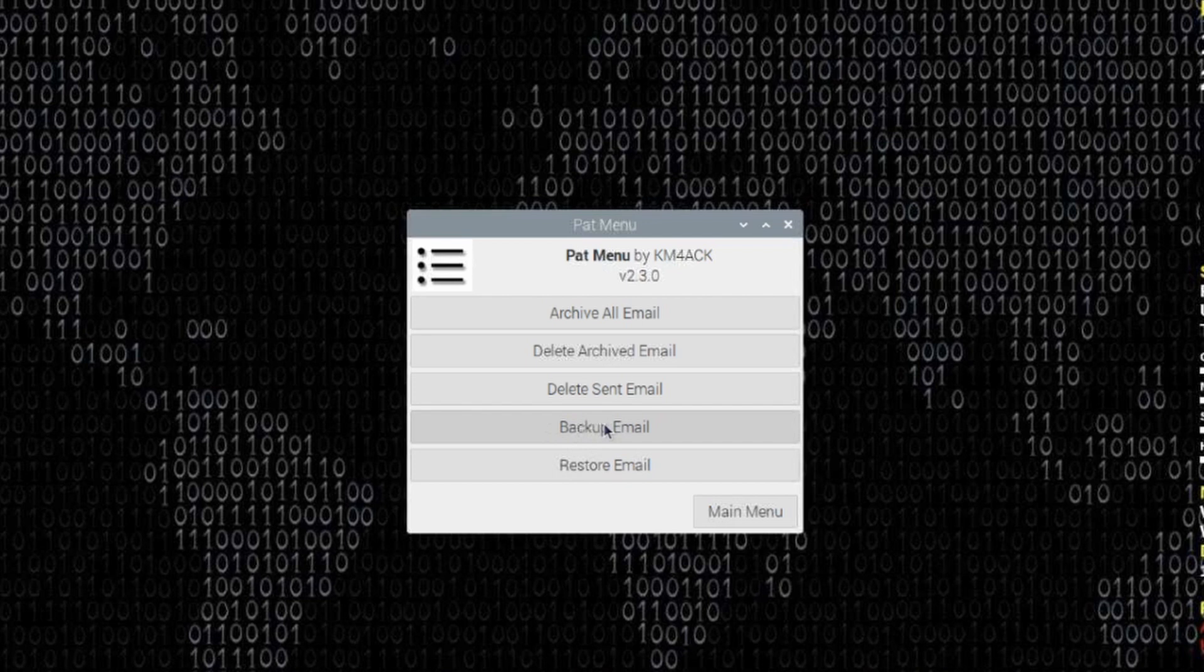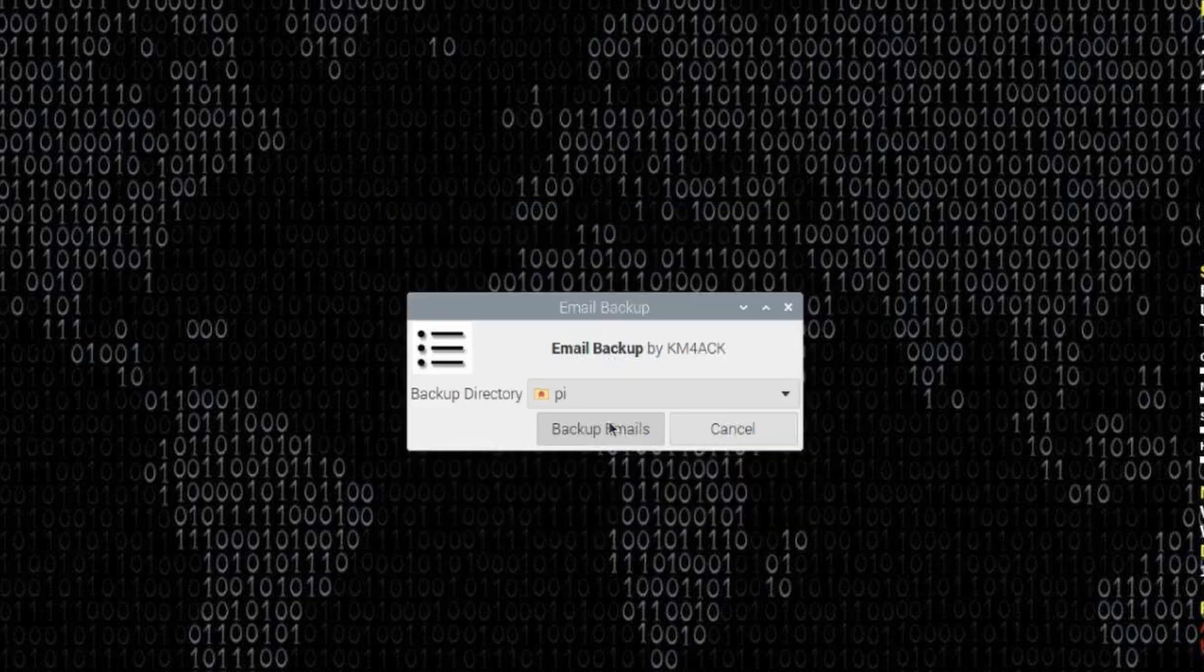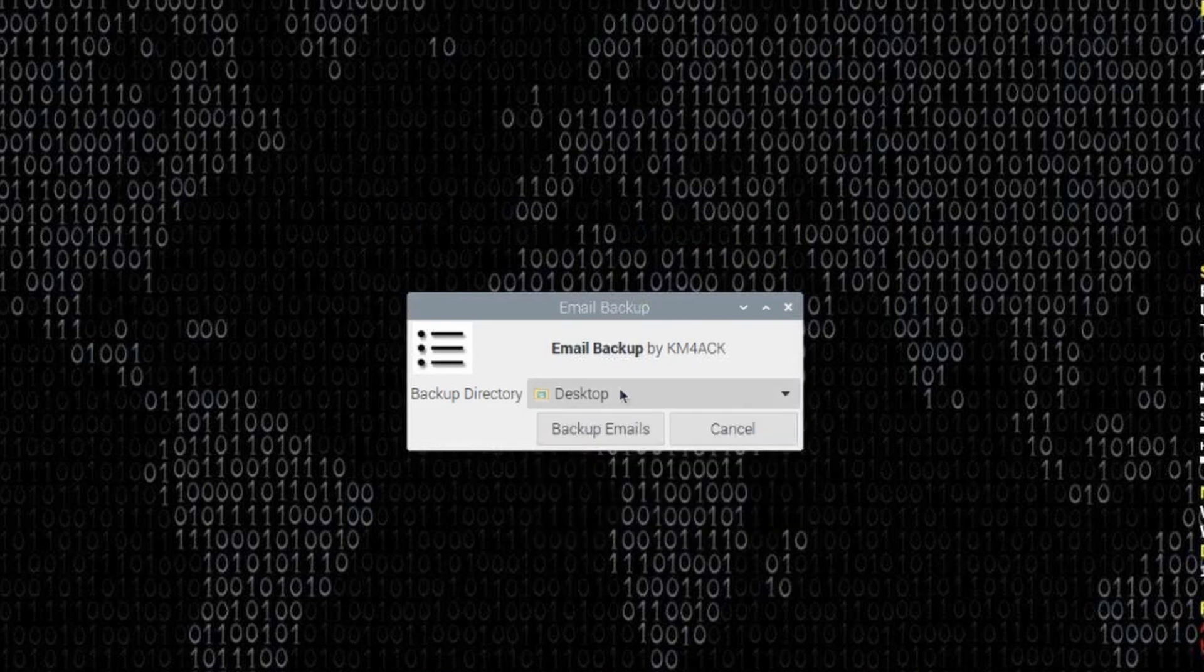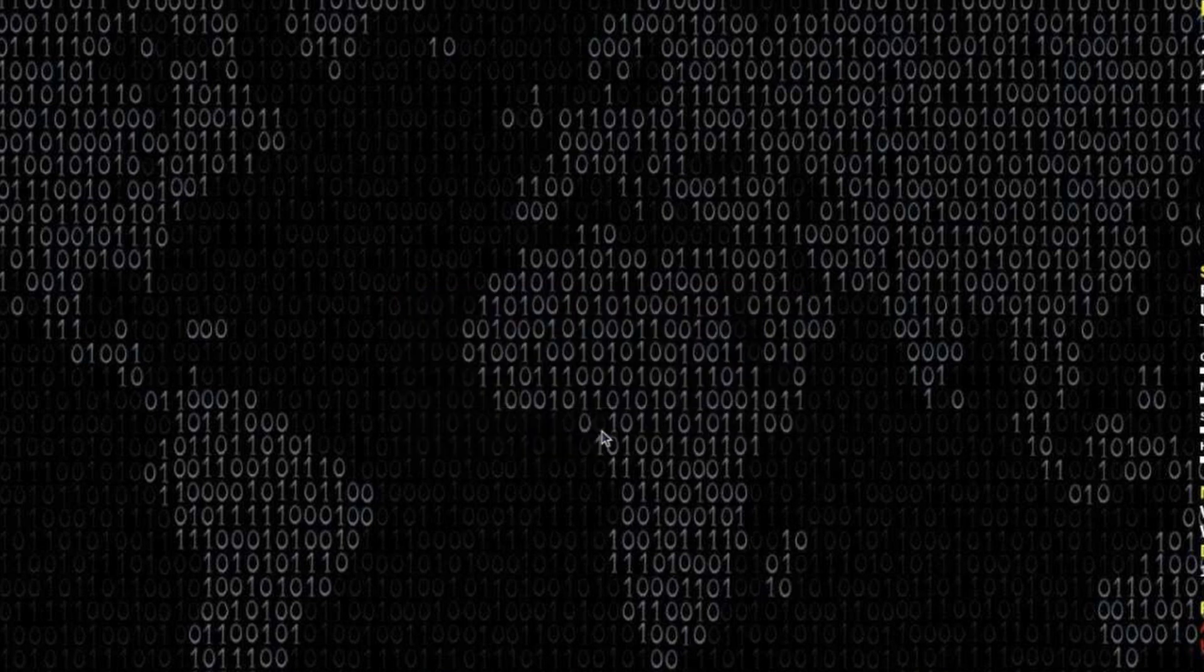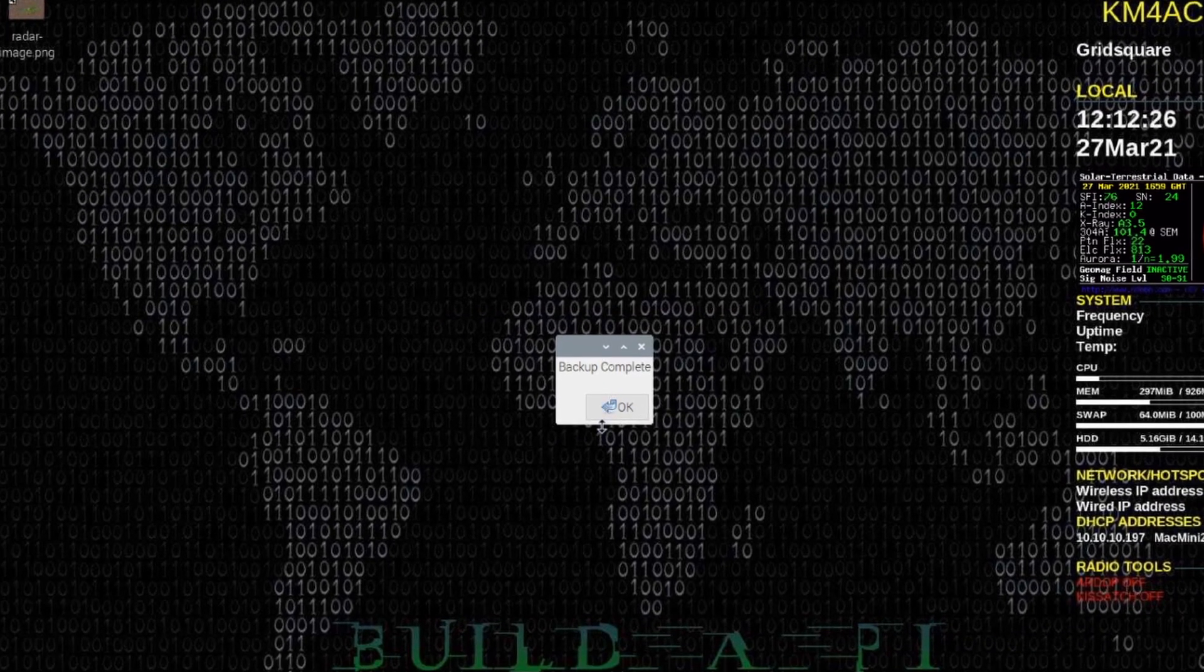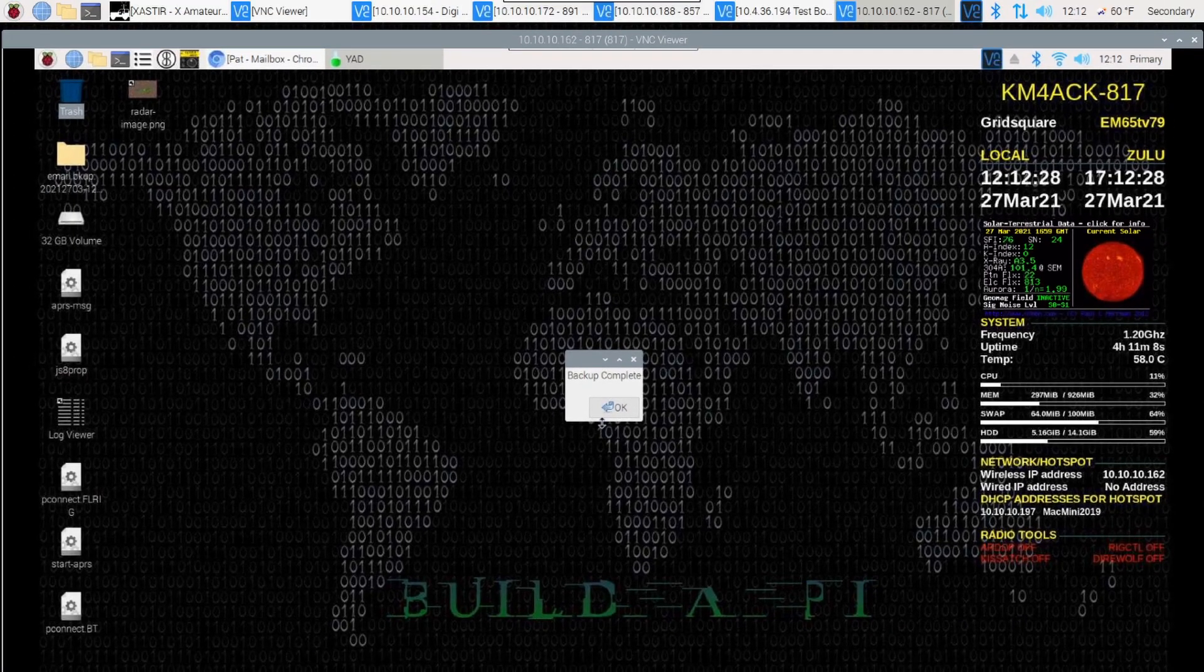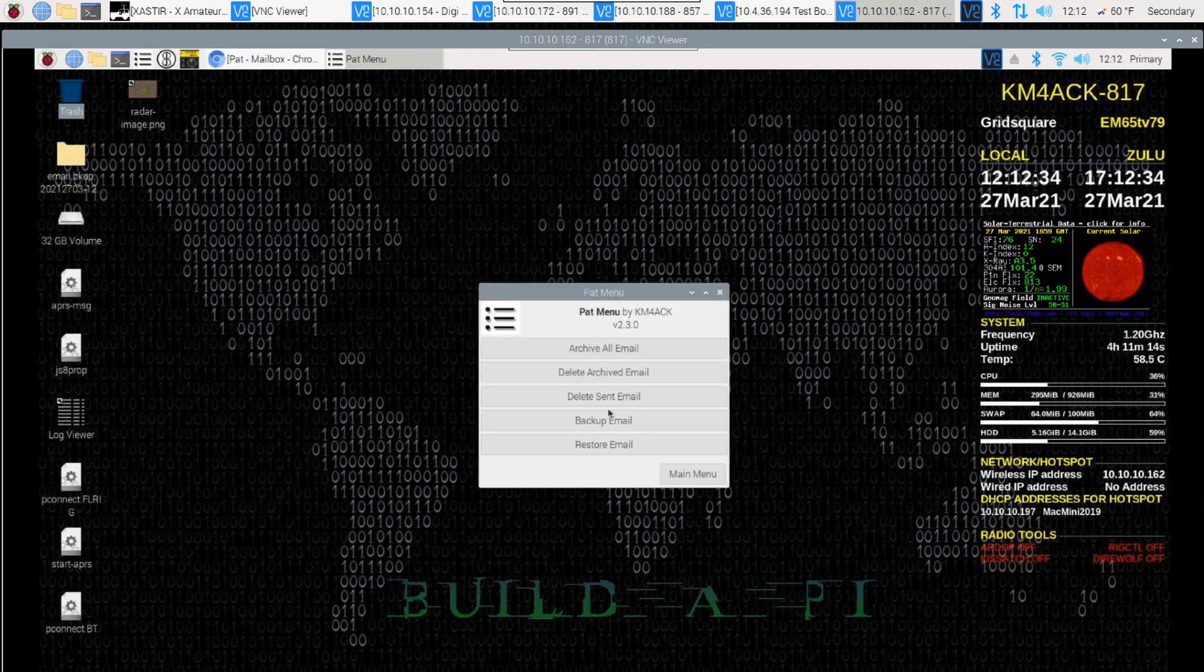I'll click the Backup Email button. I'm just going to choose Desktop for the directory to back the email up to, and I'll go ahead and click the Backup Emails button. It'll give you a window that tells you the backup is complete, and you're able to see the backup folder that's been created on the desktop. I'll go ahead and choose OK there.